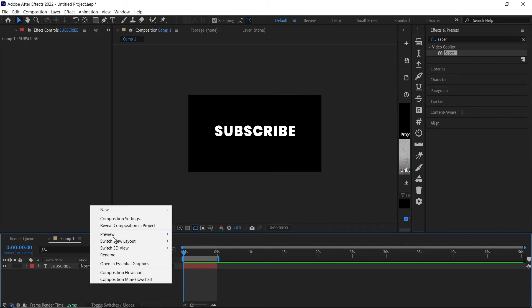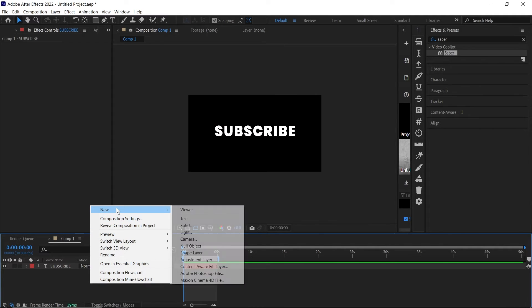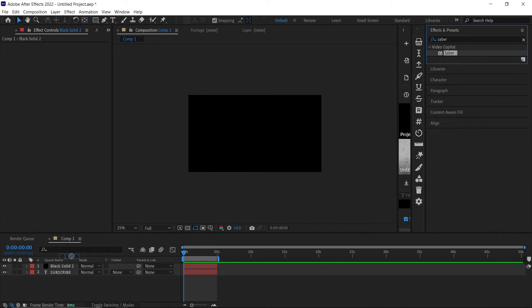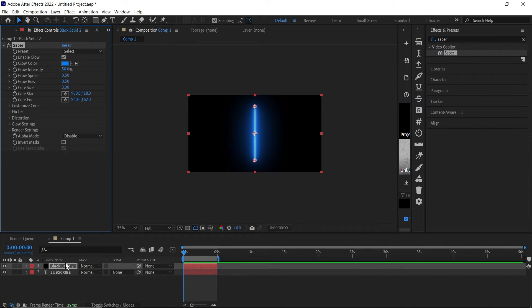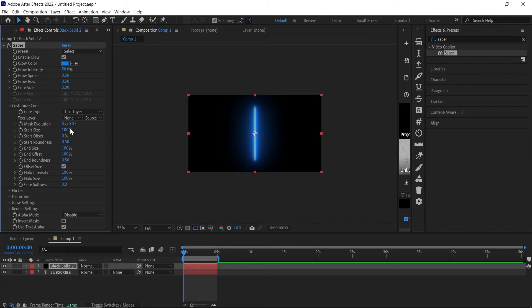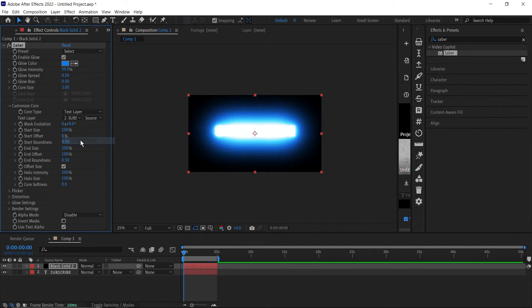To use this plugin, first you need to create a new solid layer. Create a new solid, the color doesn't matter, click okay. Then drag your Saber plugin to that solid. Go down to customize core and click on text layer, then choose the text layer where you want your Saber plugin to apply to, and there you have it.